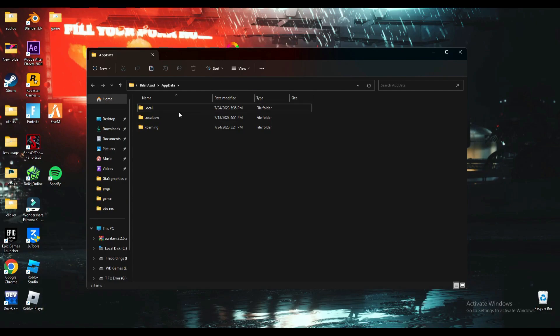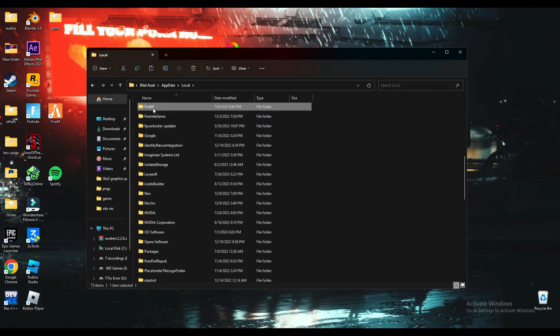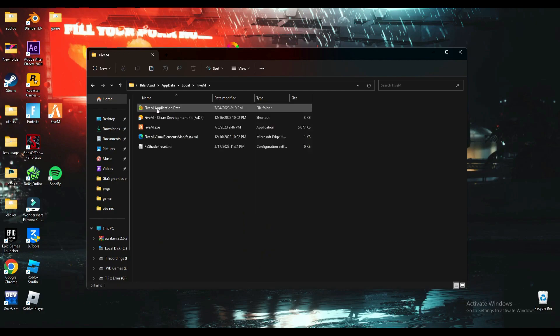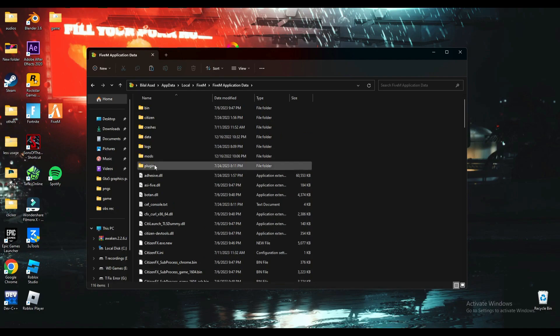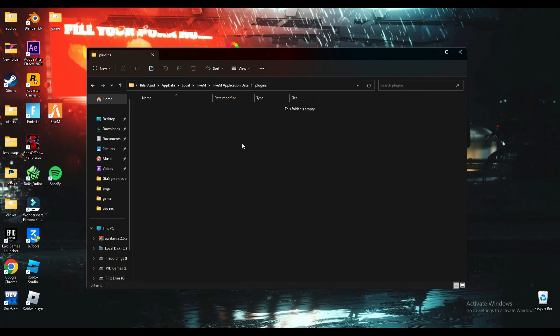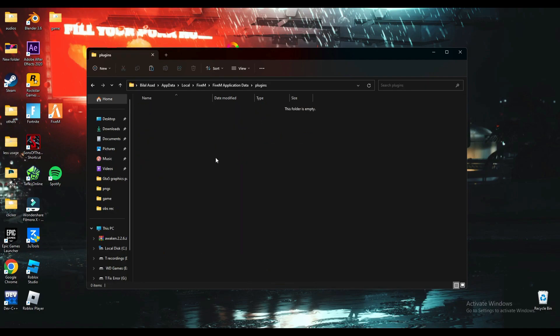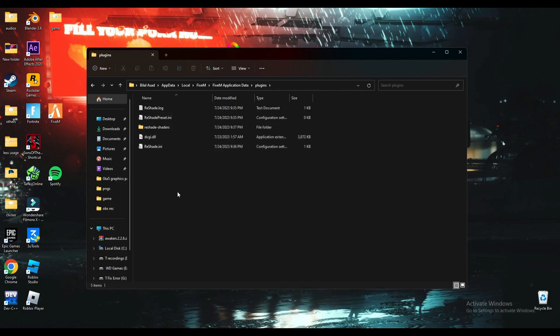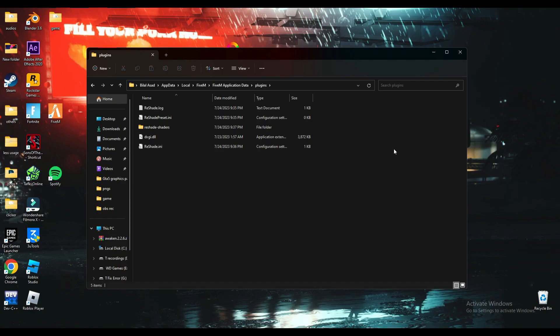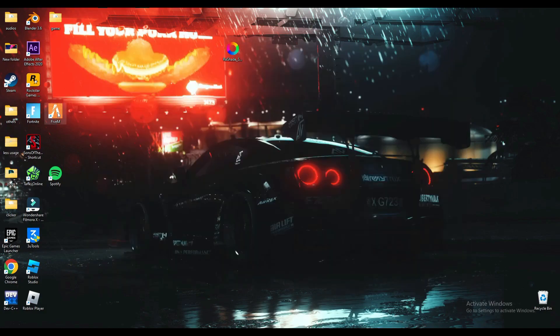Now go to Local, then search for FiveM, then FiveM application data. Here you'll find the plugin folder, and this is where you paste the ReShade files. FiveM now takes ReShade as a plugin—it no longer takes it from the GTA 5 directory. After pasting it, just open FiveM.